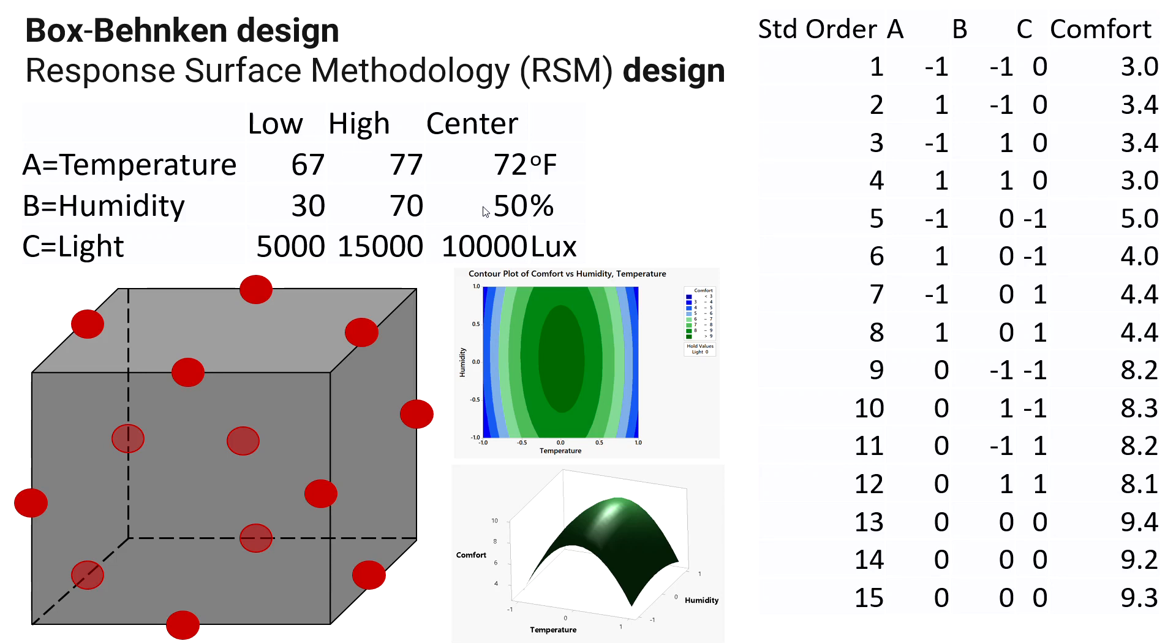For the humidity, assume that 50 percent is the optimum, and then we want to say 20 percent higher and 20 percent low to get the other two levels to make the three levels.